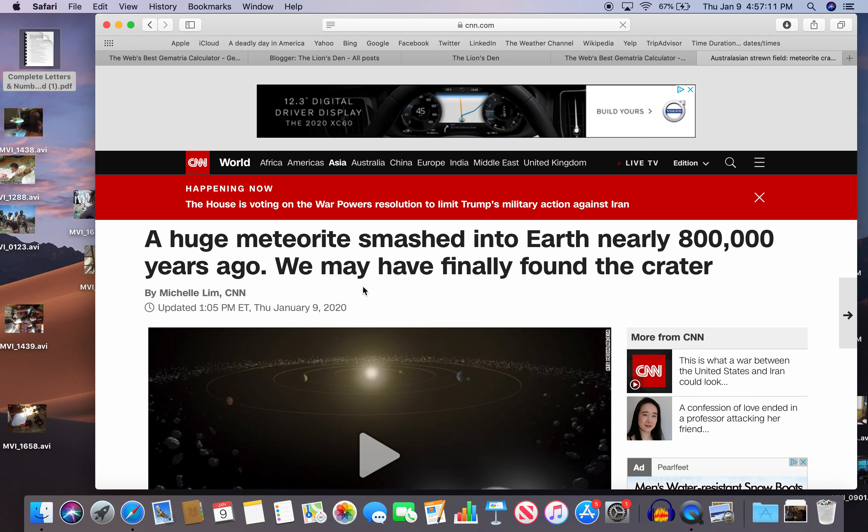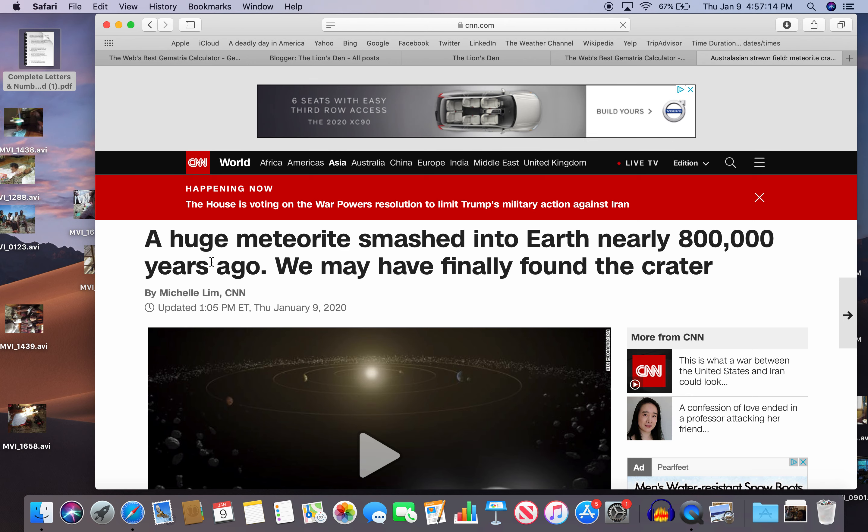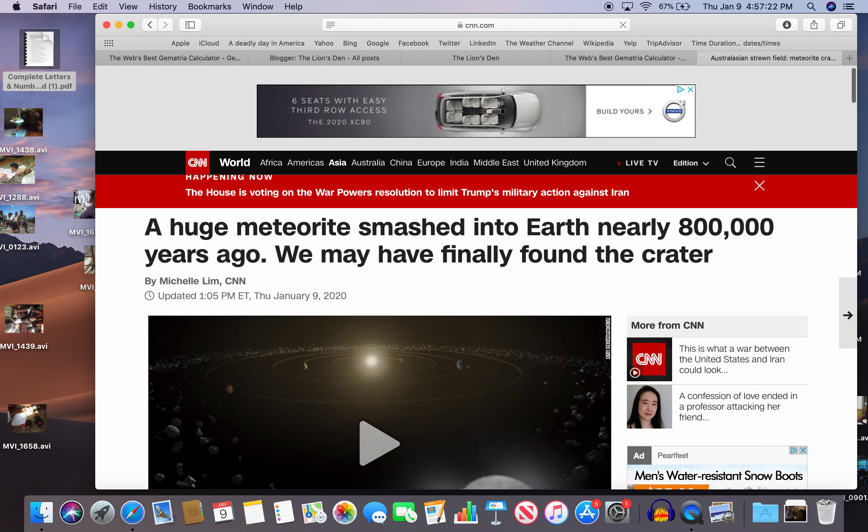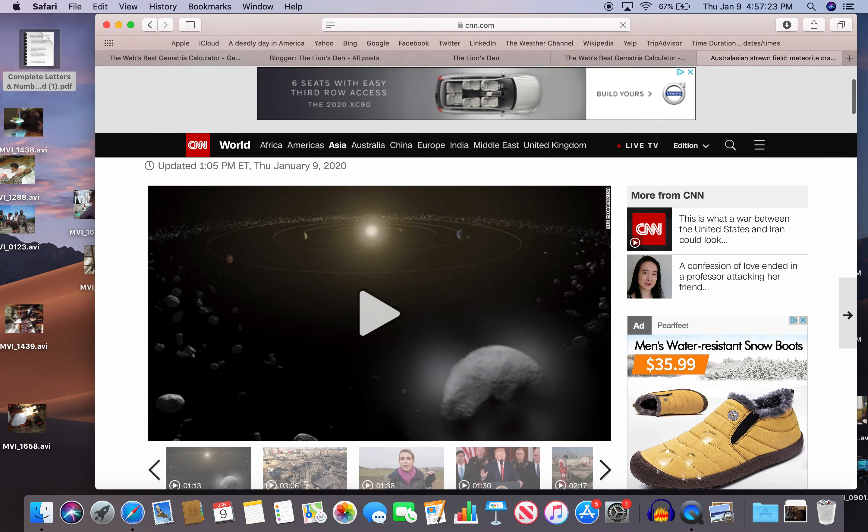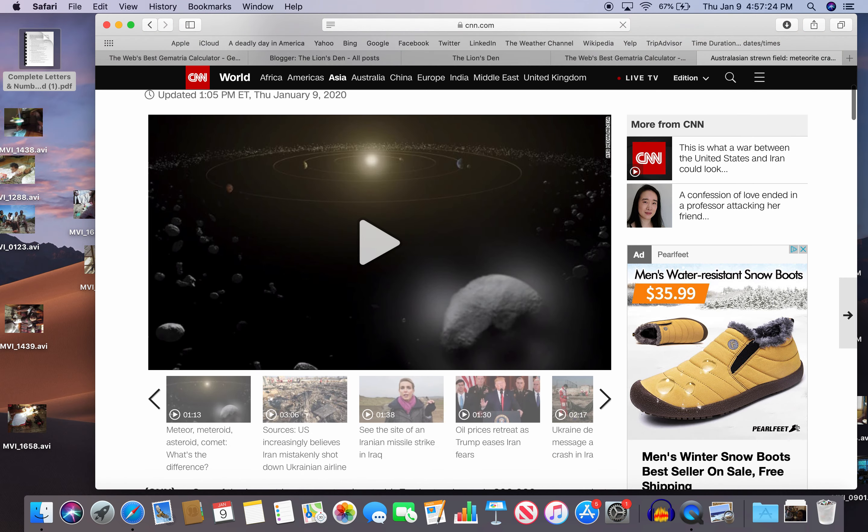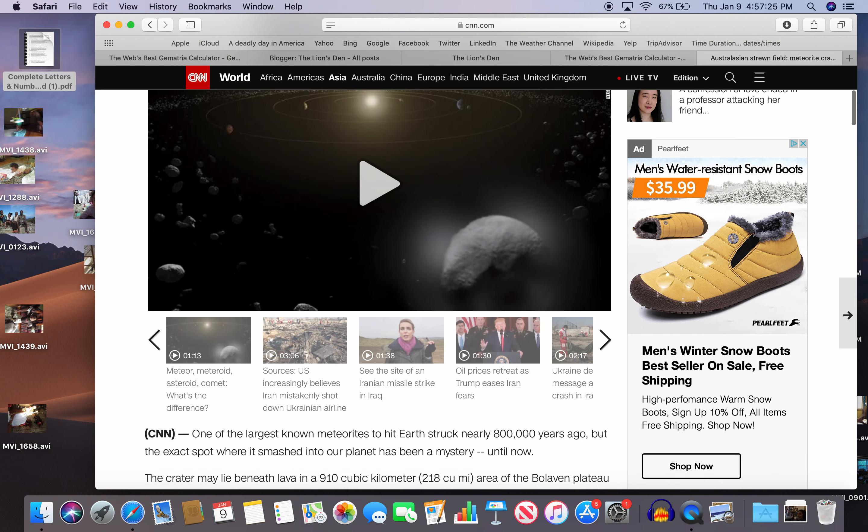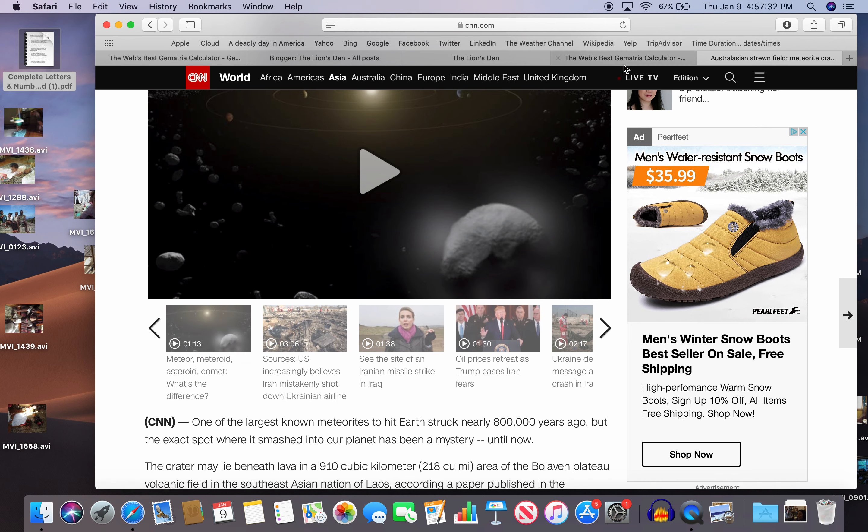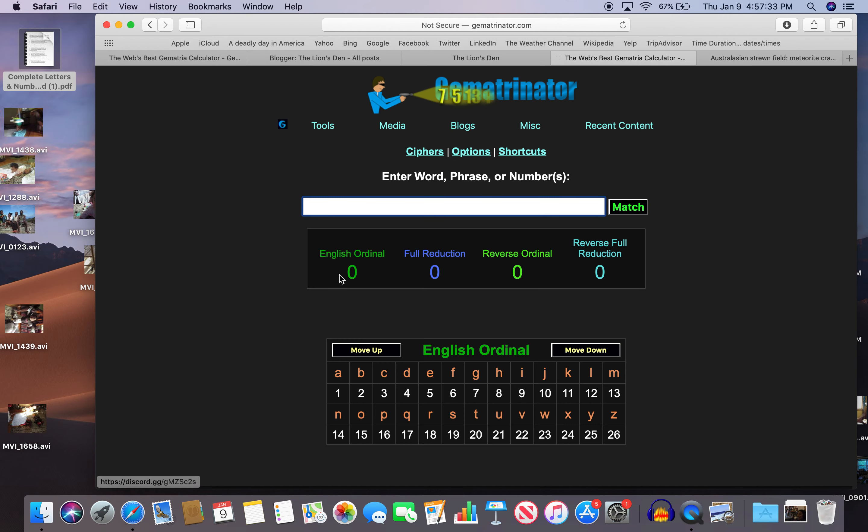And I saw this story on CNN today, January 9th. A huge meteorite smashed into earth nearly 800,000 years ago, we may have finally found the crater. So notice it's dated, it's stamped 113, that number of deception.